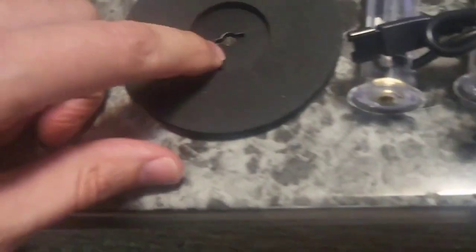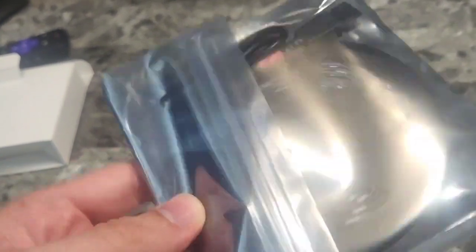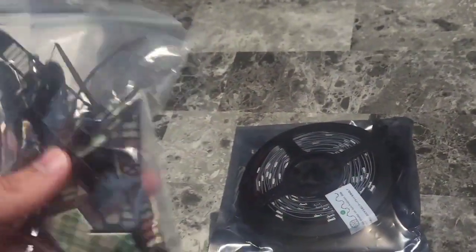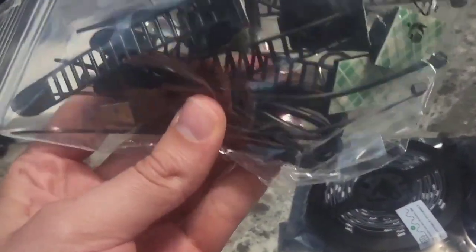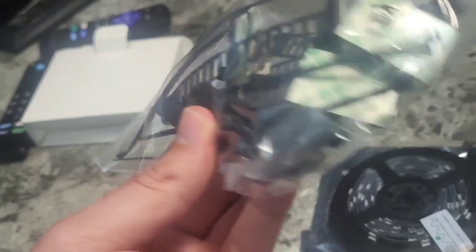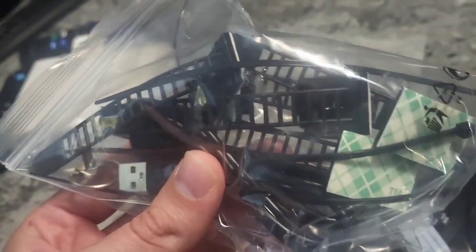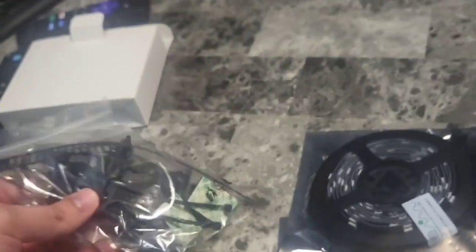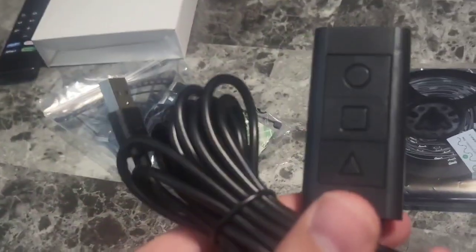Alright, so in the box we have two RGB light tubes right here. And they plug into these stands so you can stand them up on each side of your monitor. We have an RGB light kit right here for even more RGB lighting behind your desk. We have different instruments here so you can get them mounted in place. And we have the control center right here.